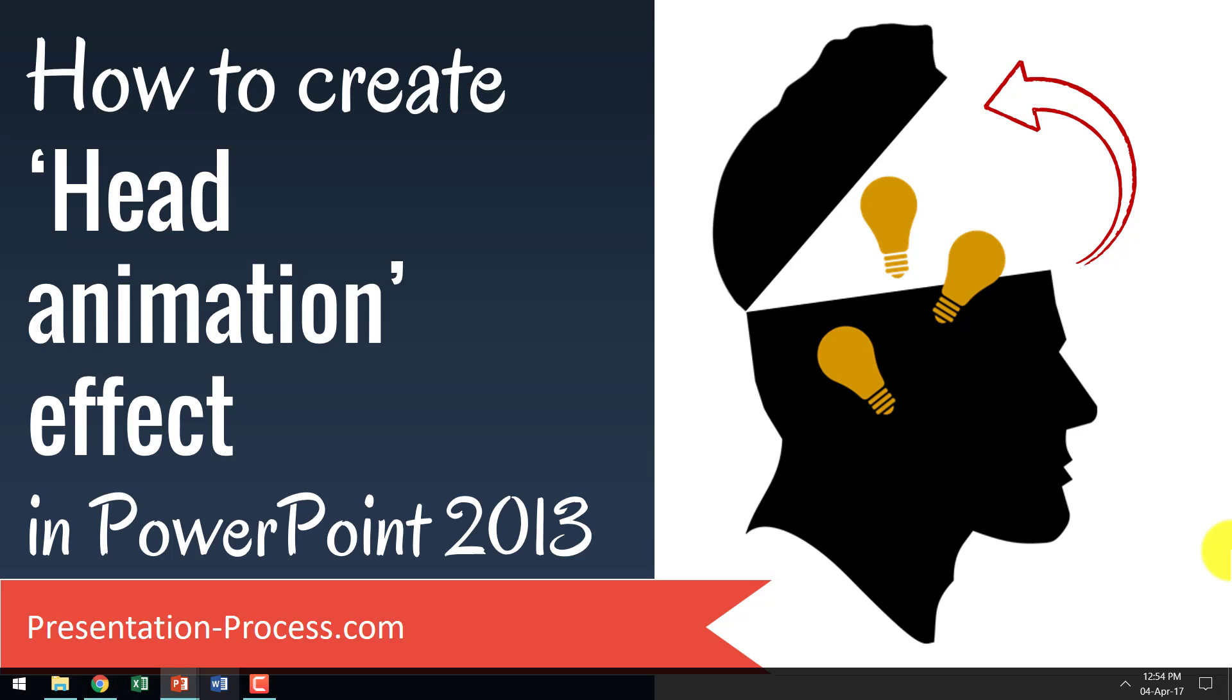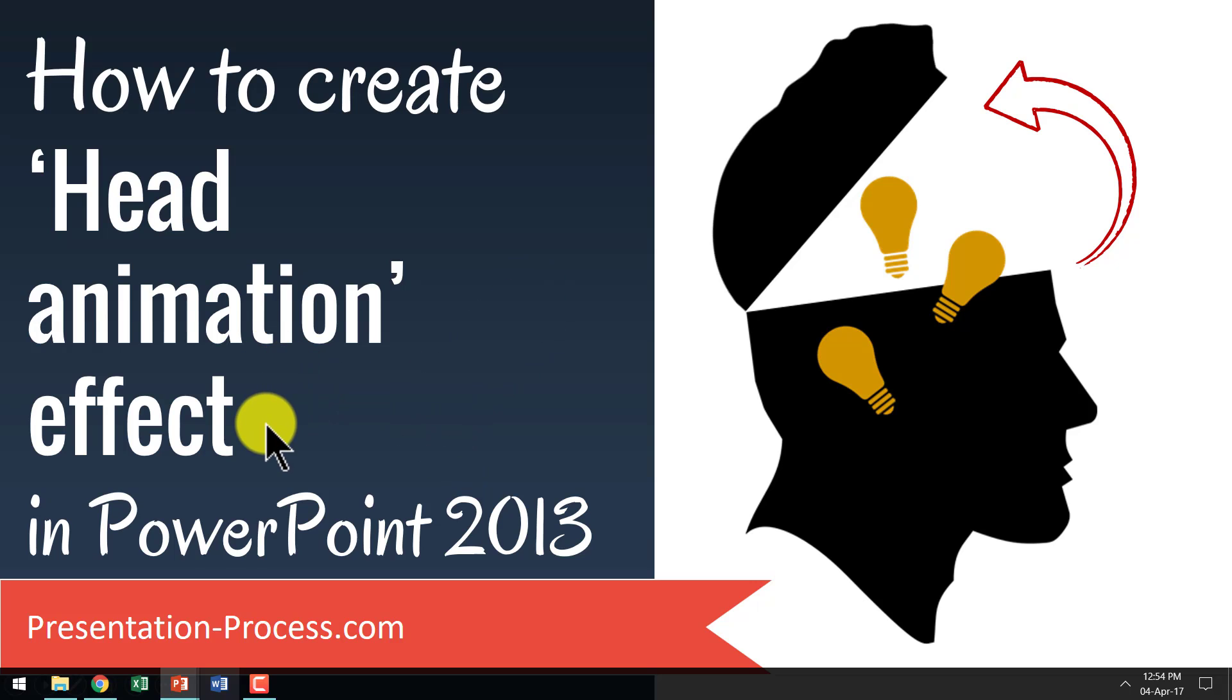Hi, I'm Ramgopal from PresentationProcess.com. In this video, you will learn how to create head animation effect in PowerPoint 2013.